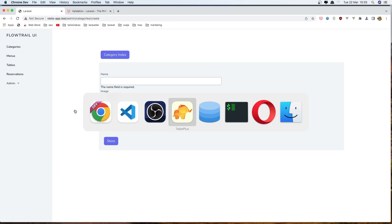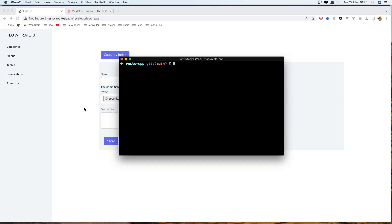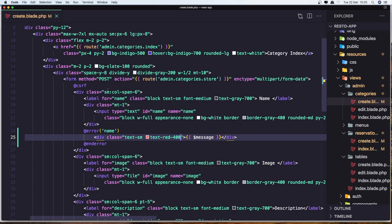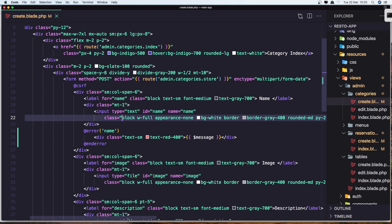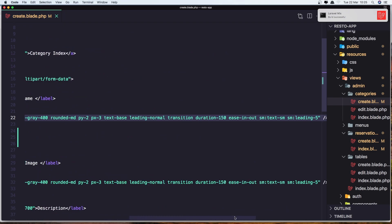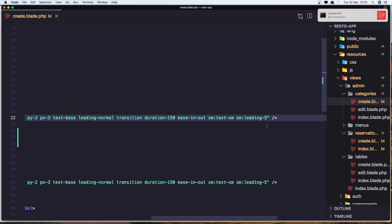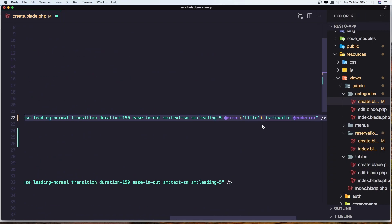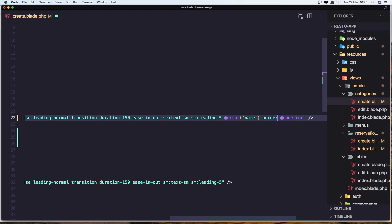But we can also highlight this one. And let me just run the npm run watch, the watch for the changes we made. So in the input, we need to add also this class.